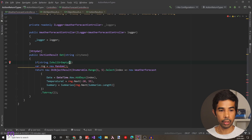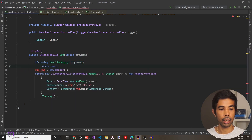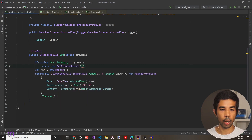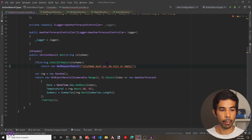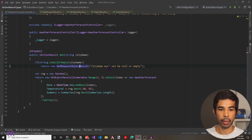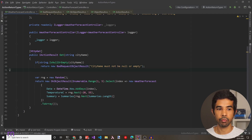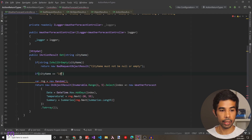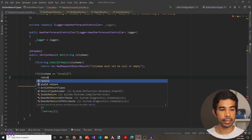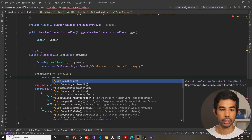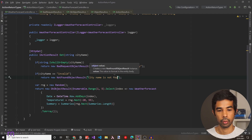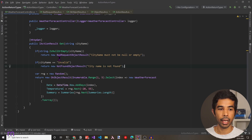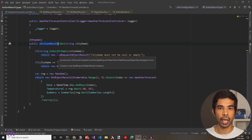Now let's handle the case where the city name can be null or empty. We write: if string.IsNullOrEmpty(cityName), and in this case we return a new BadRequestObjectResult, passing in the message 'city name must not be null'. There could also be a case where the city name is not found. Let's assume that when the city name equals 'invalid', we return a new NotFoundObjectResult with the message 'city name is not found'. As you can see, this method now handles multiple use cases with different return types, making IActionResult appropriate.